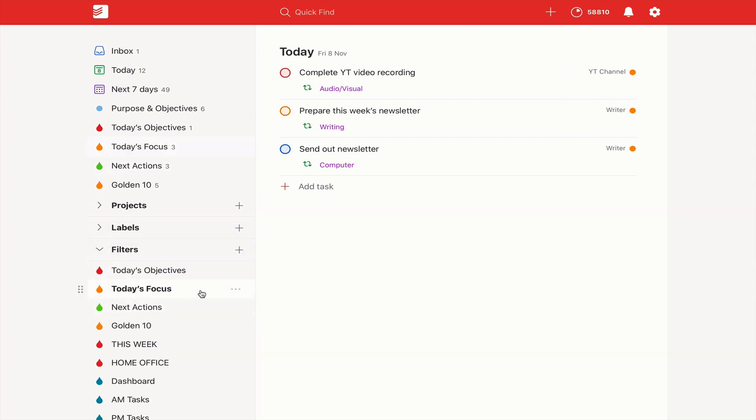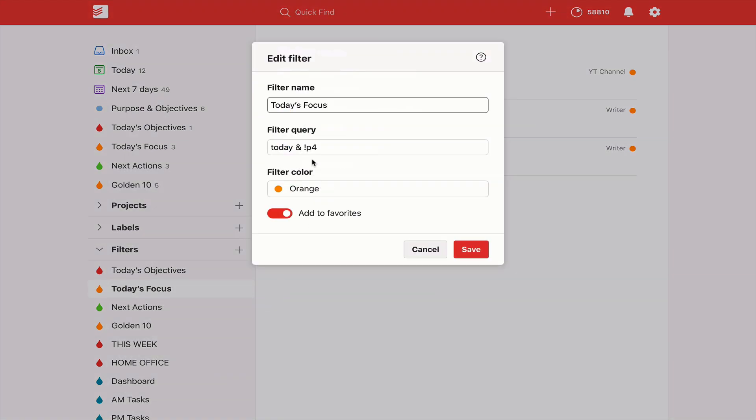I'll go into my filters and show you this today's focus. My filter I'm using the flags for this, so it's today and not p4. So anything I have flagged, I'm only allowing myself to have 10 flags per day, and that could be red flag, orange flag, and blue flag. But don't allow yourself to have more than 10 flagged tasks per day, and then create a filter for it. And the reason for that is when you create a filter for this kind of thing, it is not overwhelming.